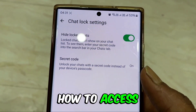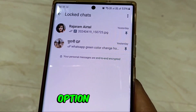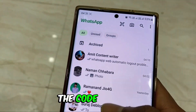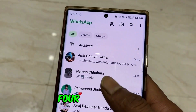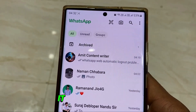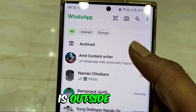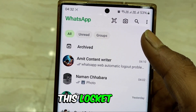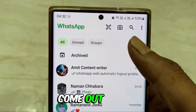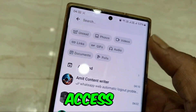To show it or access it, click on the search option and then enter the code 1245 here. As soon as you do, it will be activated. The chat that was hidden will come out — your Locked Chat will reappear. And in this way, you can access it.